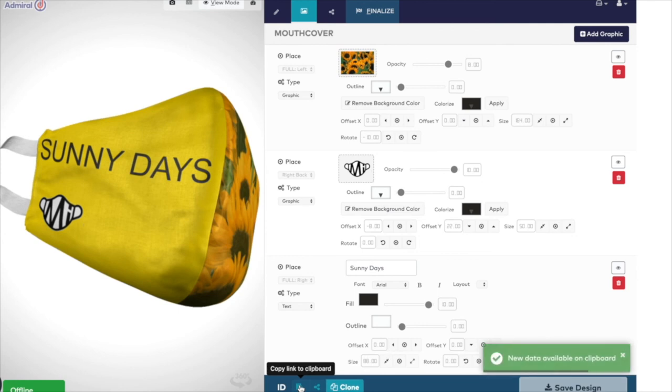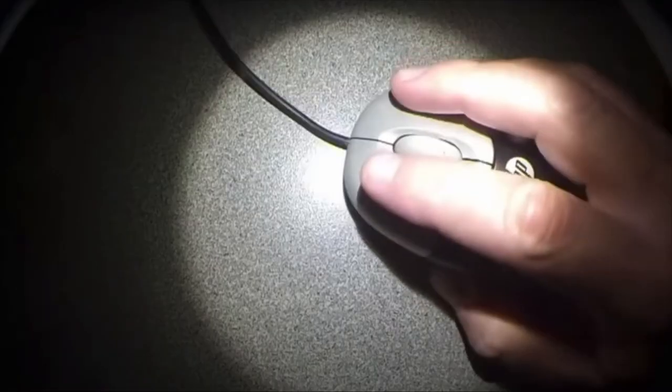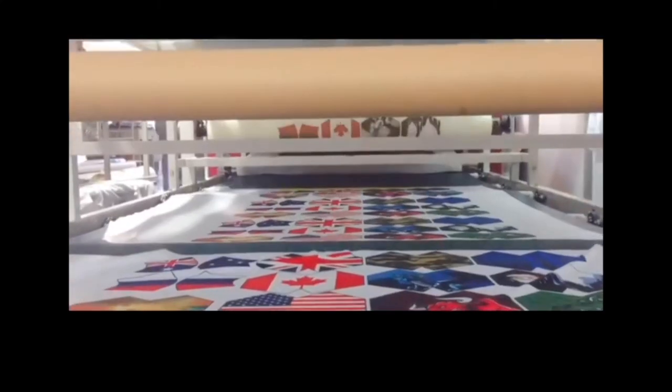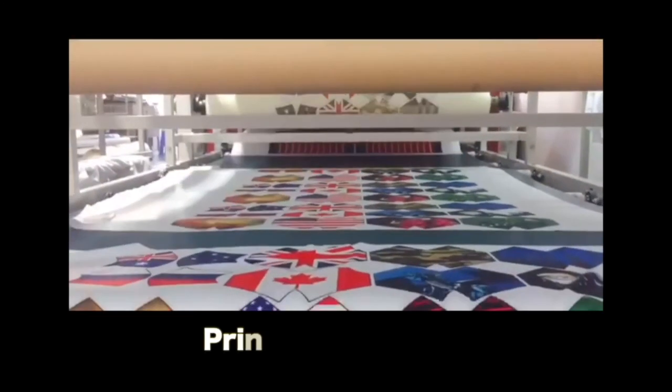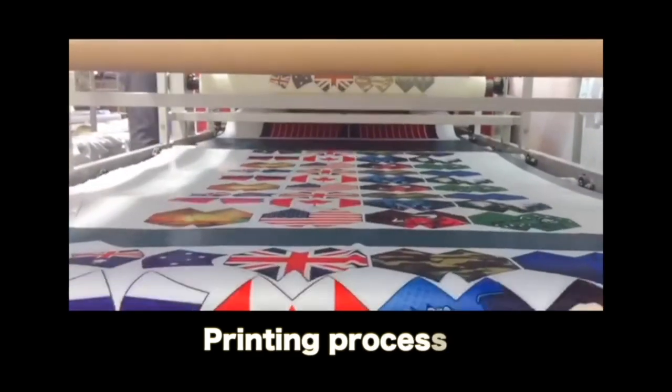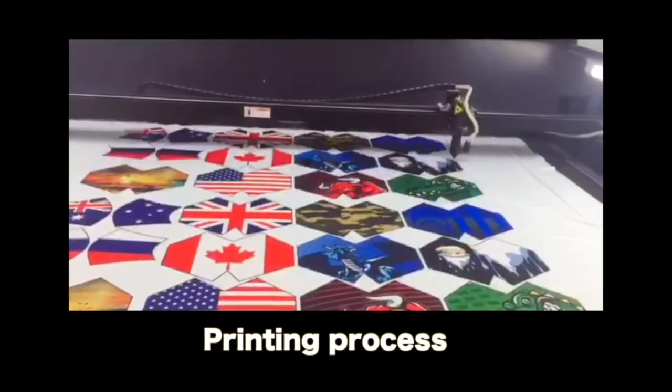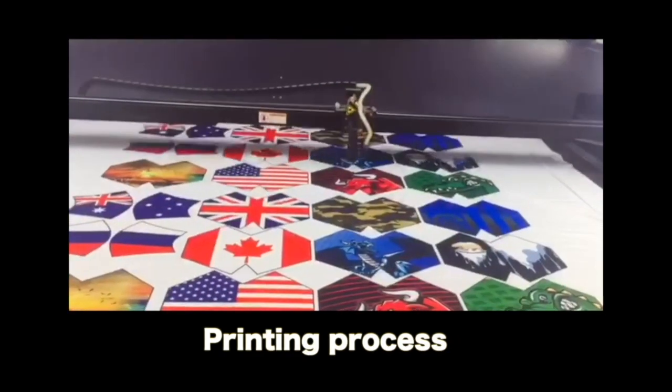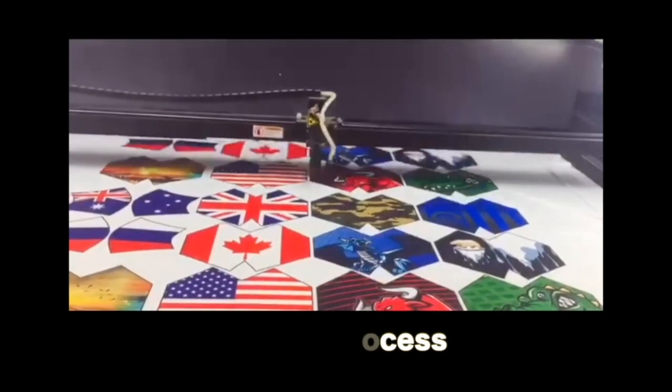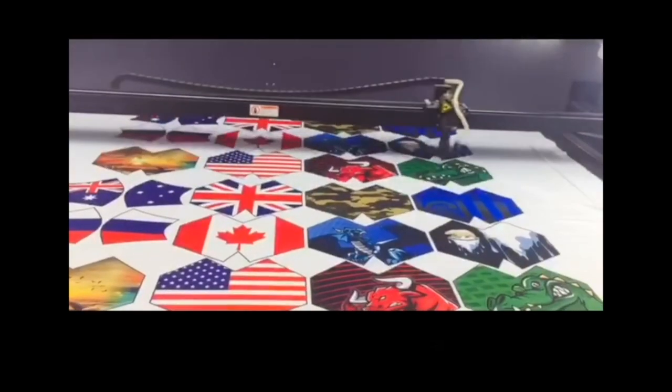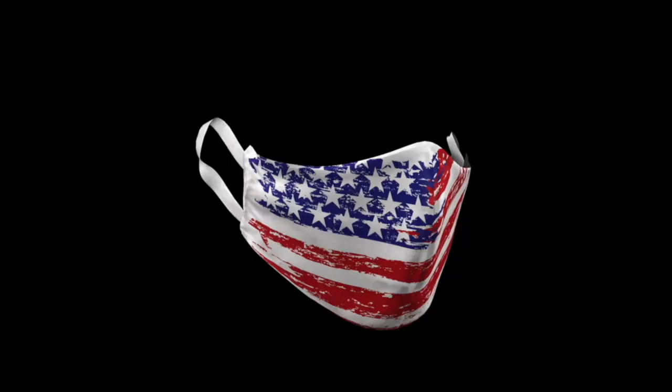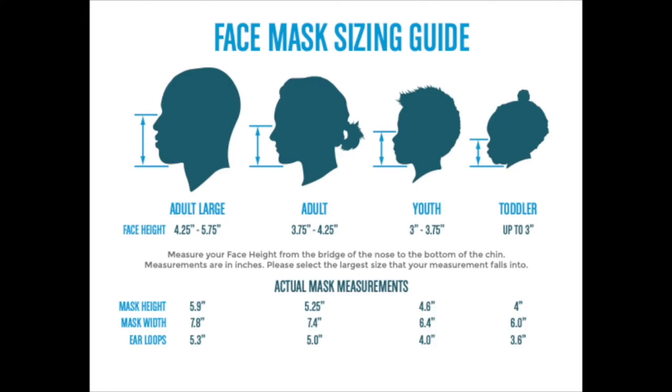You can also copy the link to your design and send it in an email. You will use this to confirm the MyFaceMask ID number when you enter your order, which is the next step.